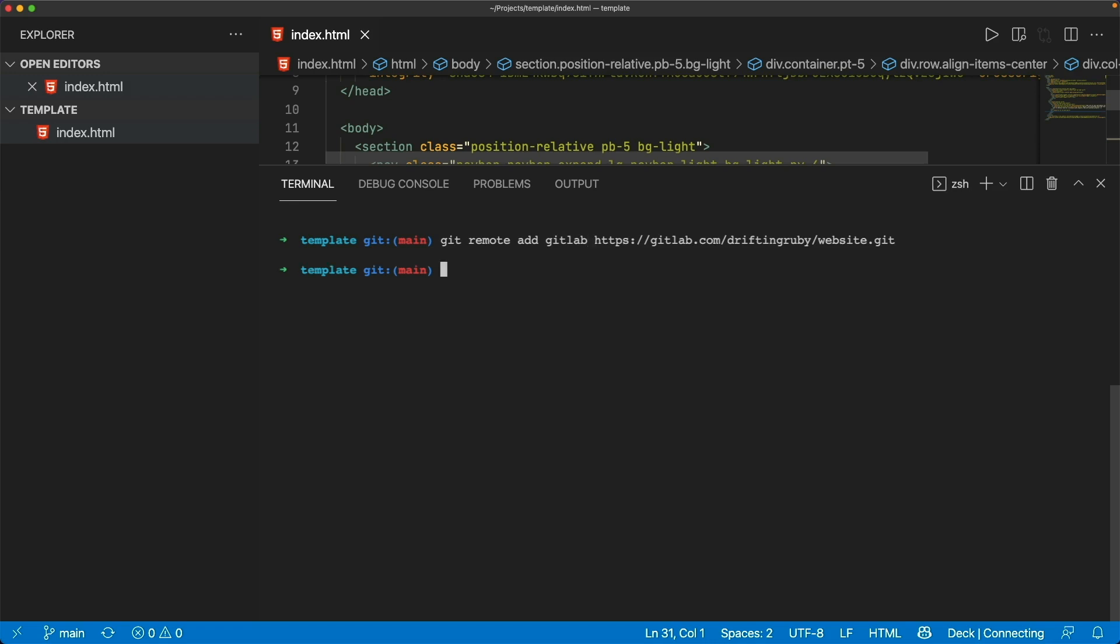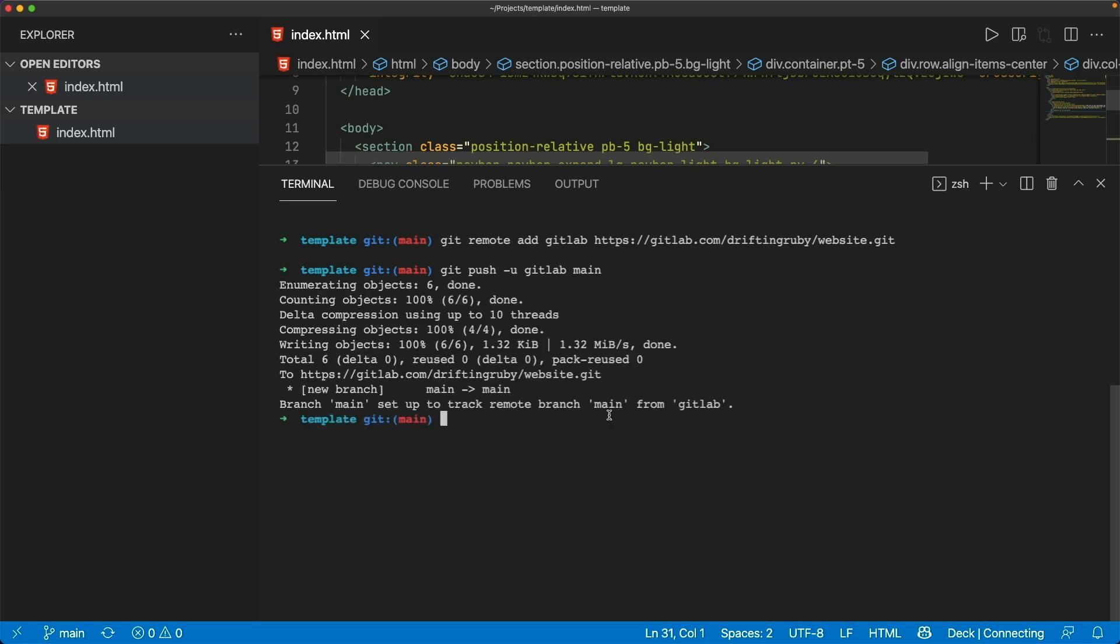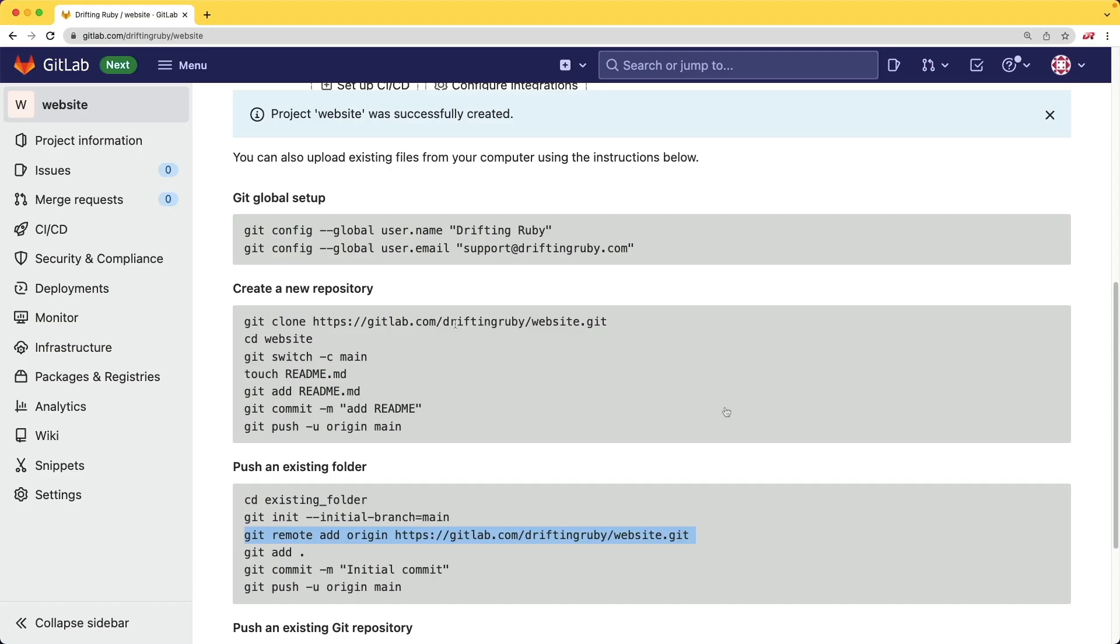However, in this case, I'm going to. And so now I can do a git push -u gitlab and the main branch. So now we have our main branch up on GitLab.